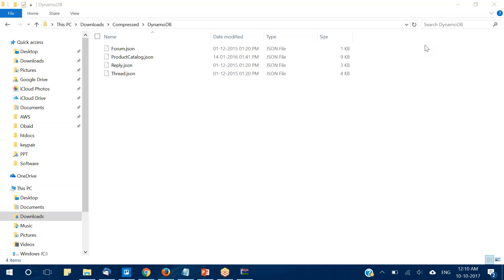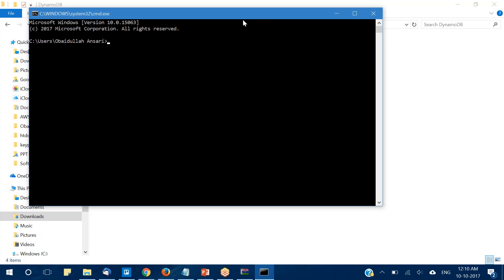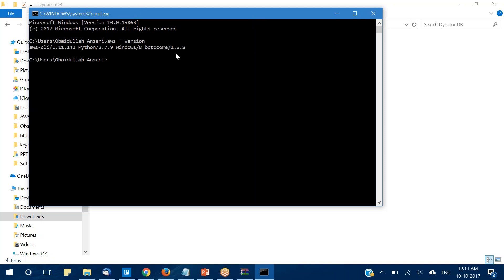We will be using the AWS CLI tool to load the data from my local system into the DynamoDB tables. To use the CLI you need to install it first. Since the CLI is already installed on my system, I'll verify it using the command 'aws --version'. I can see version 1.11.141 is available.